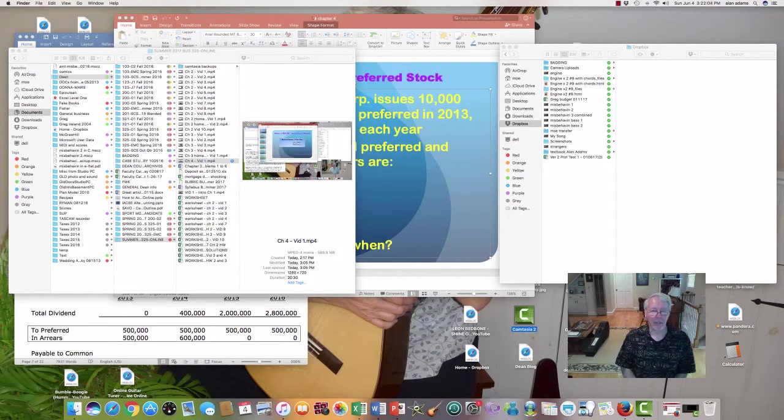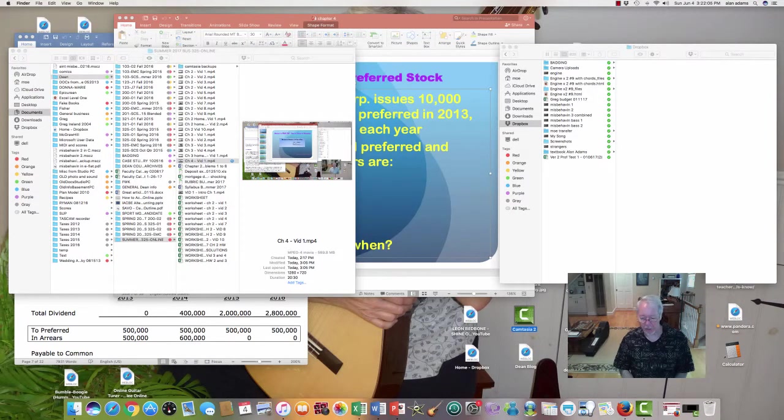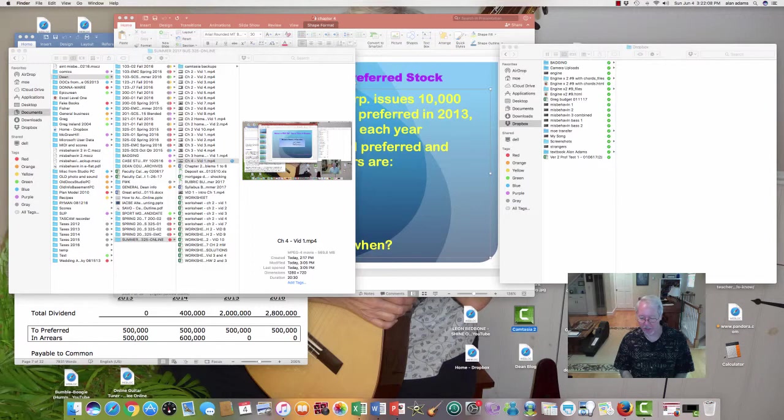Hi again, I'm picking up on page 71. We were talking about common stock and preferred stock.